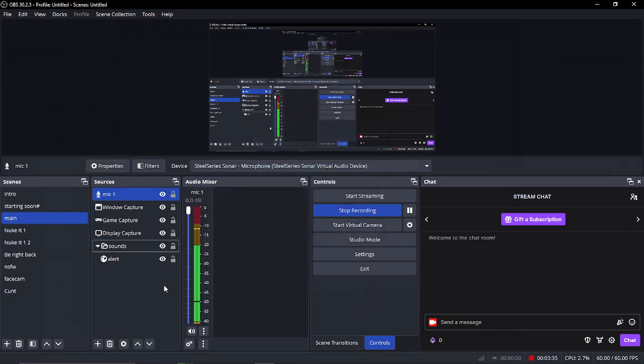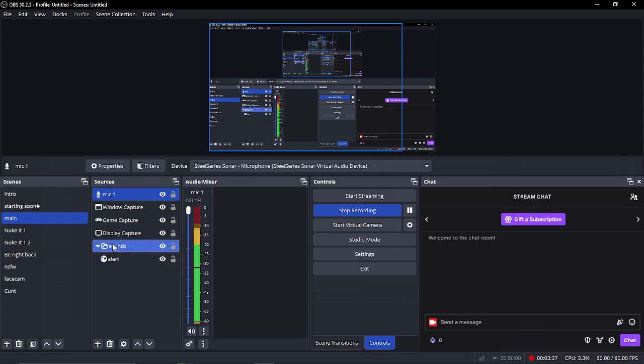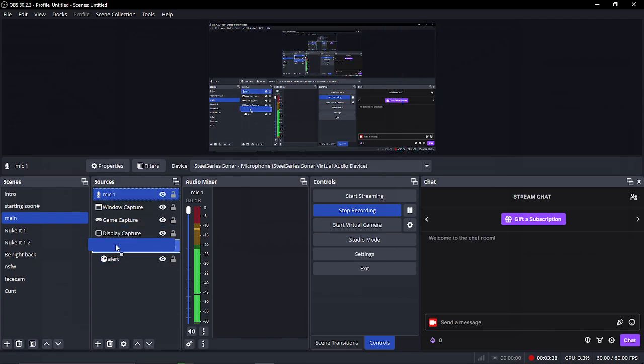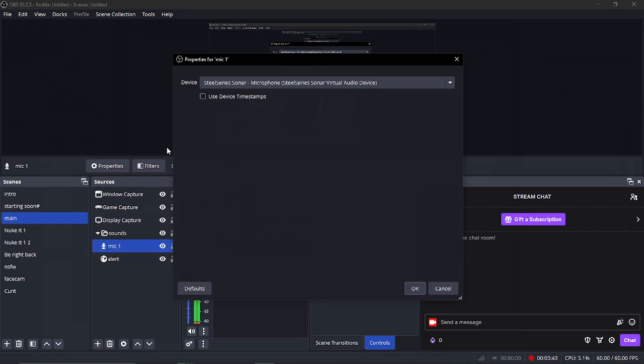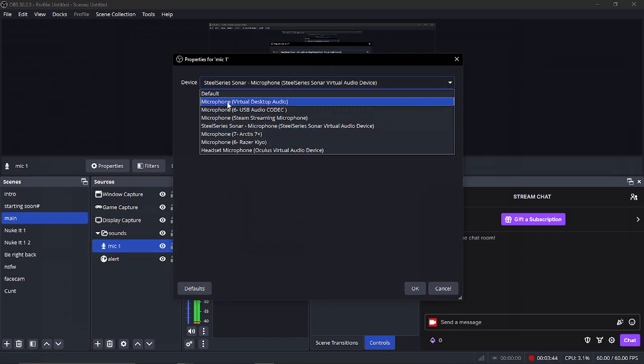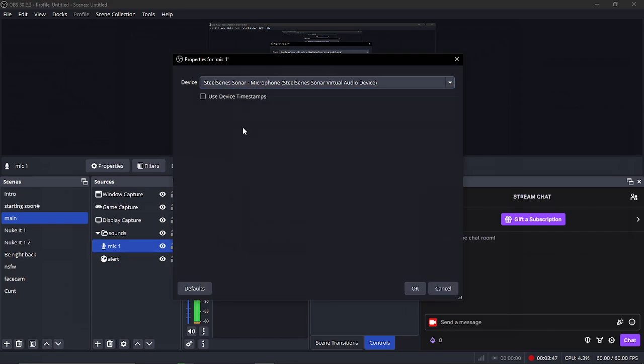And then what you'll need to do is I'm going to move that into the folder. I'm going to have a look at which one I have. So of course, I'm using SteelSeries microphone.